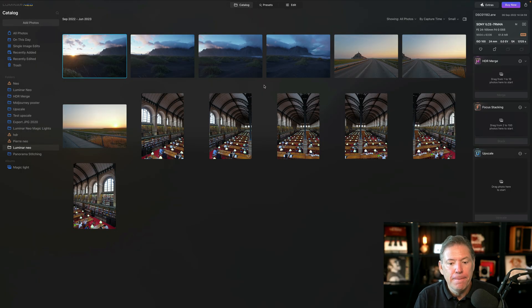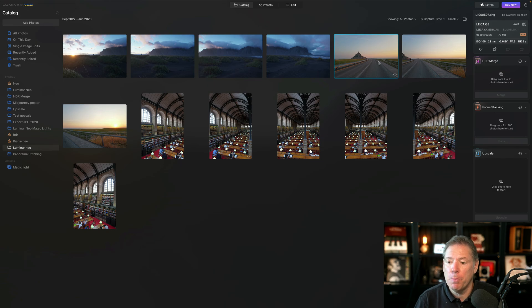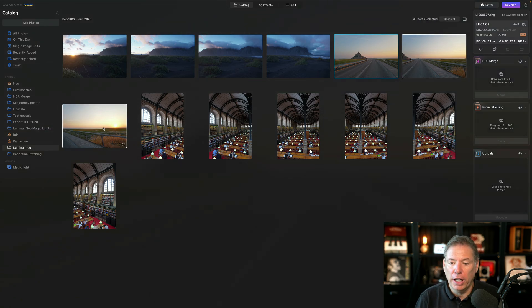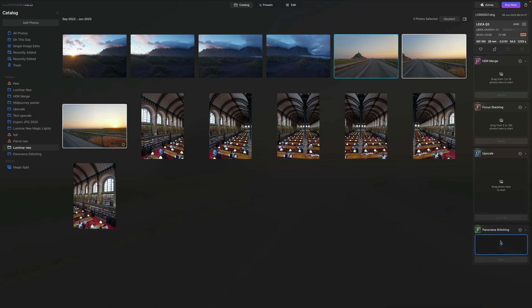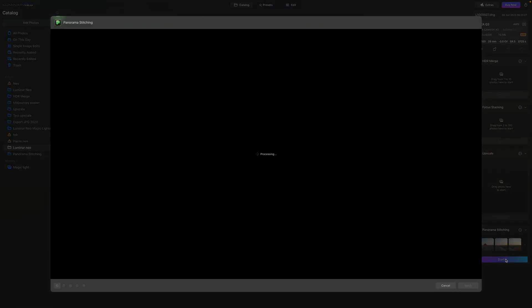I've imported a few panoramas and let's start with this crazy panorama for the Mont Saint-Michel. You select the photo and you drag and drop it on a new panorama stitch option, and you click on Start. That's gonna launch the stitching. The stitching is the ability for the software to put the photos together.